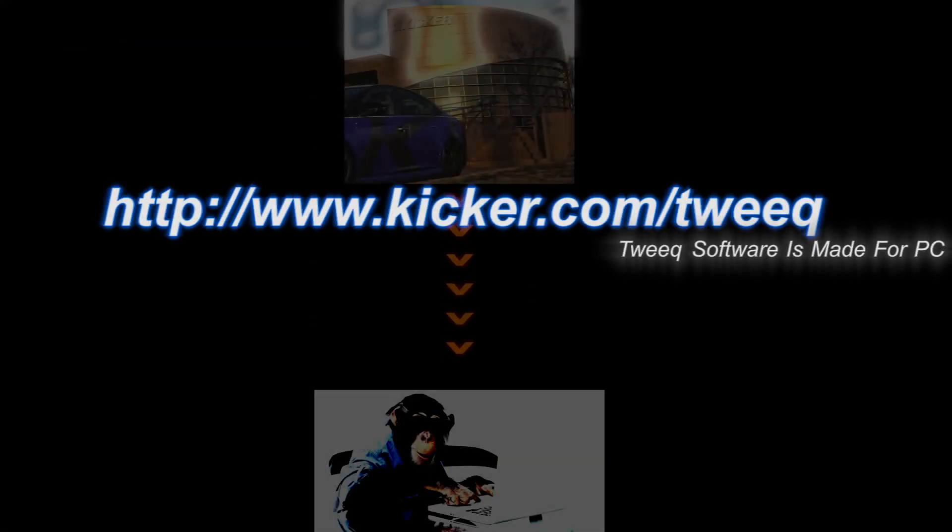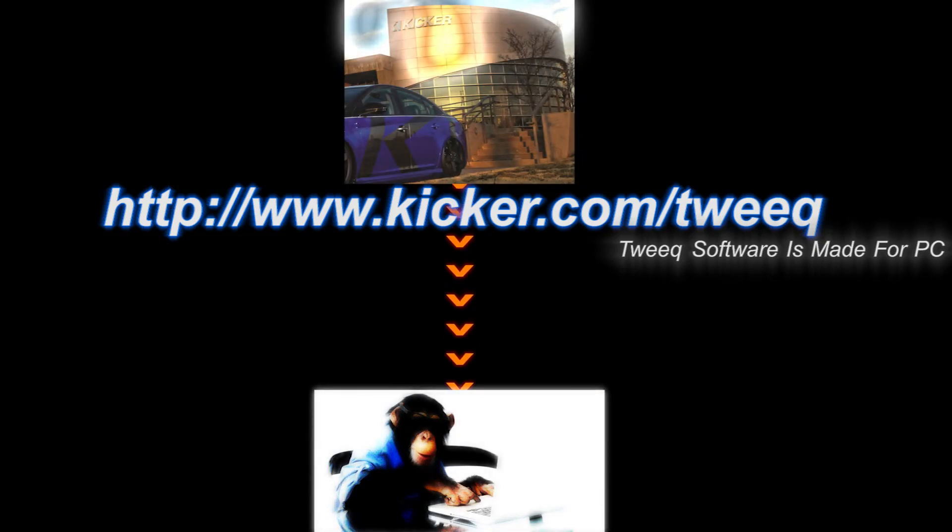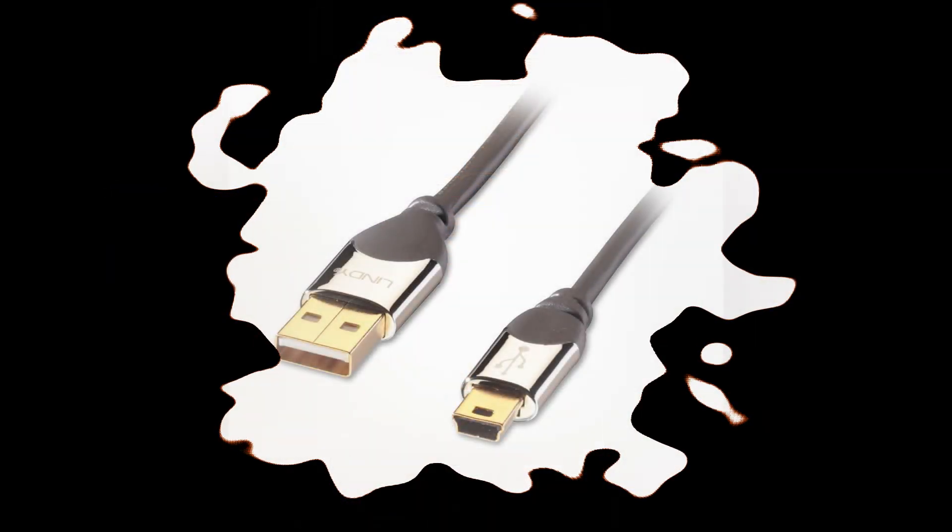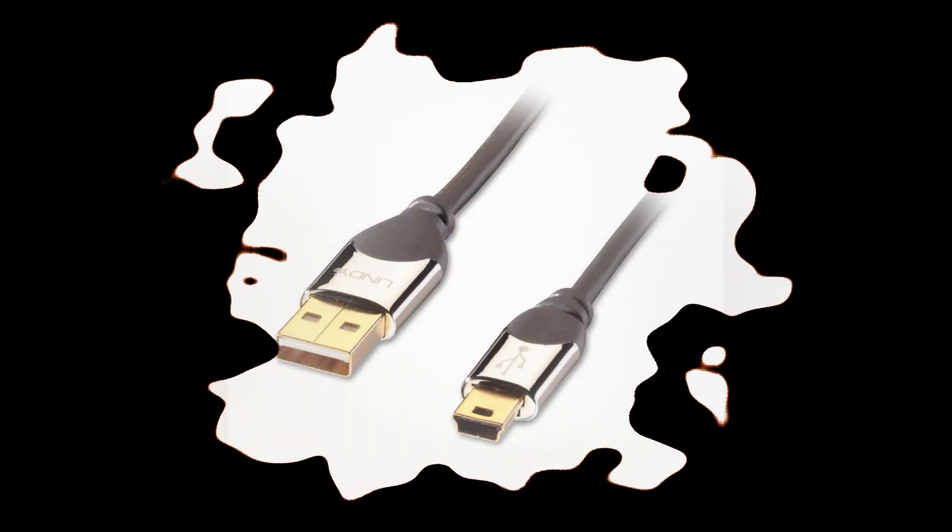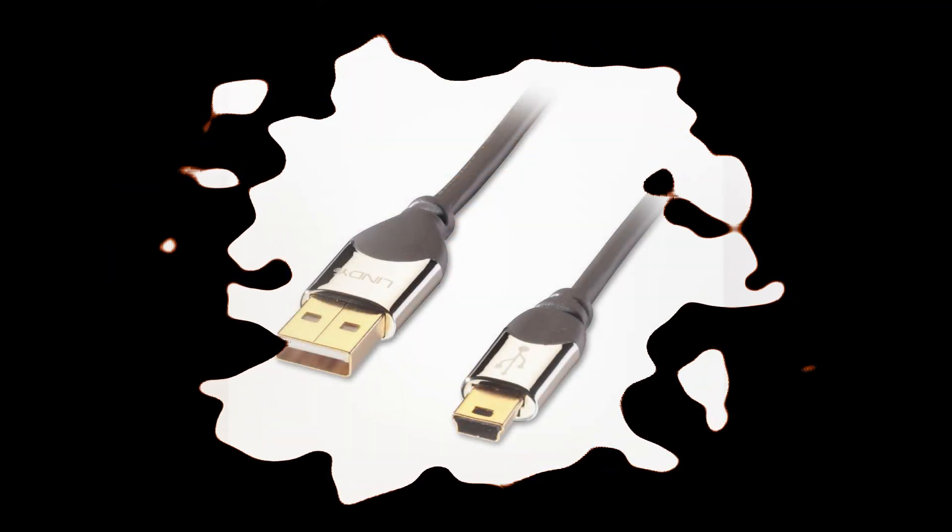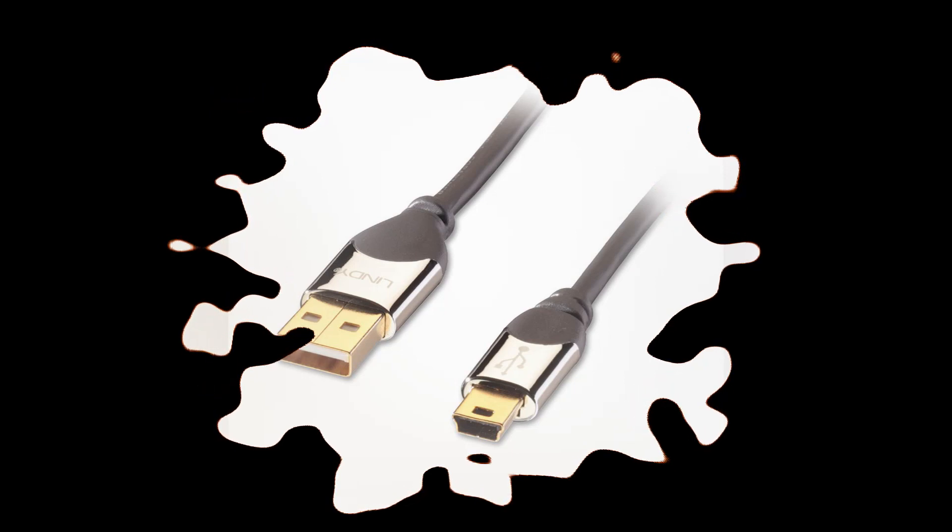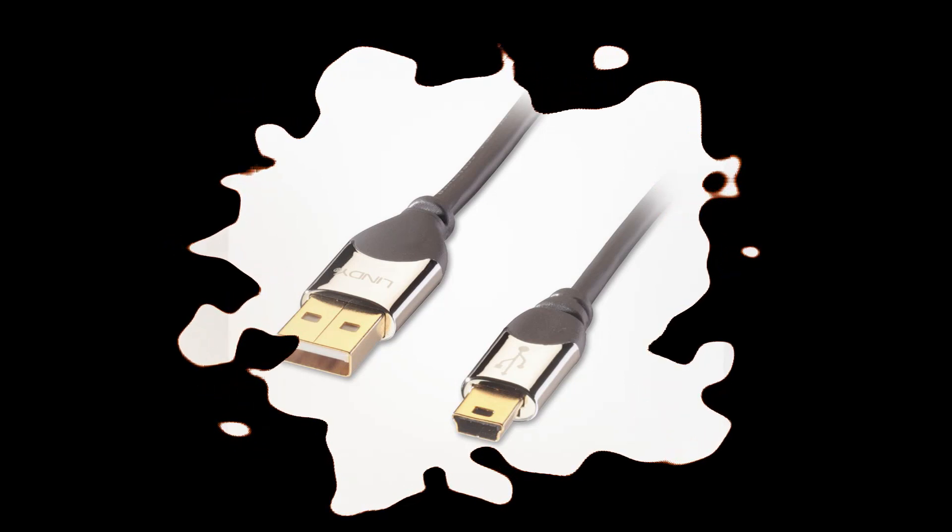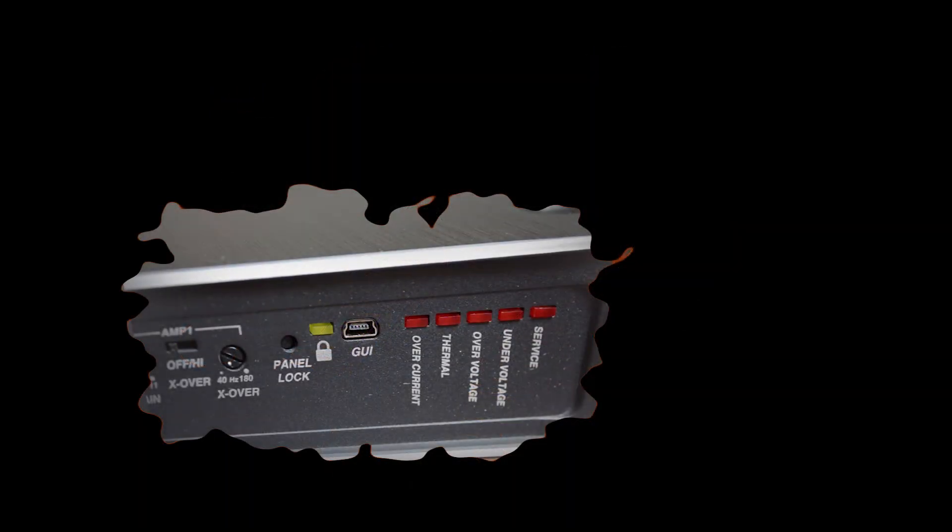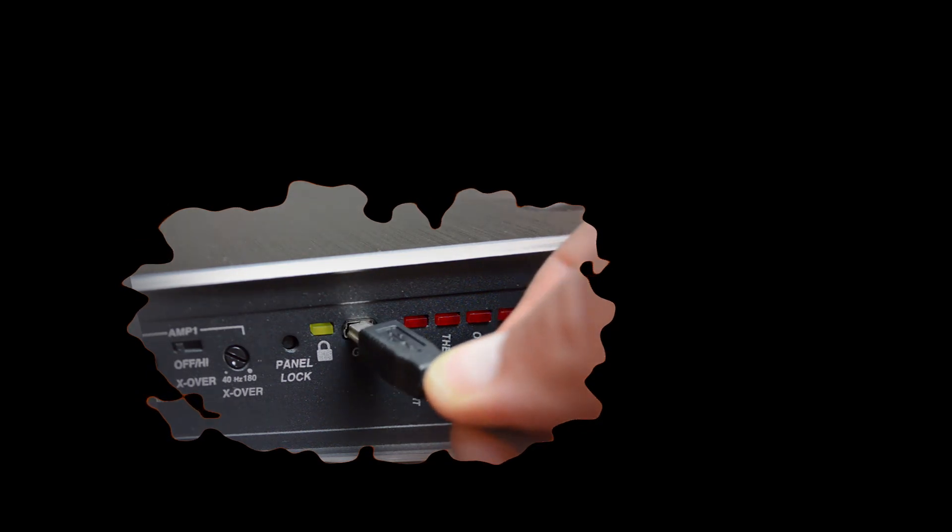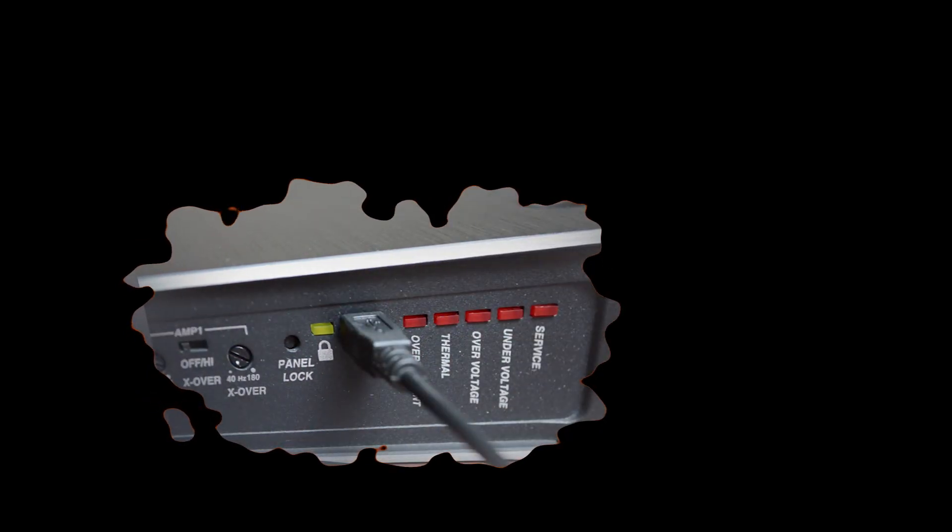Now, go to kicker.com and download the Tweak software. You'll also need to have a mini USB cable handy. After installing the Tweak software, plug in the mini USB cable to the amplifier where it says GUI. Then, connect to a laptop.